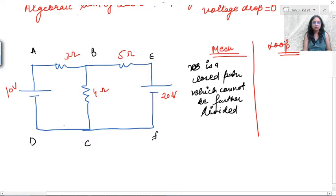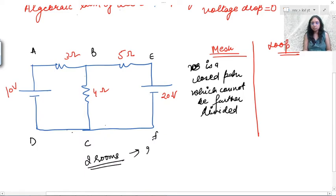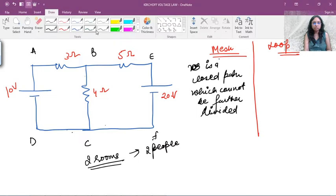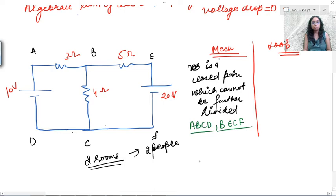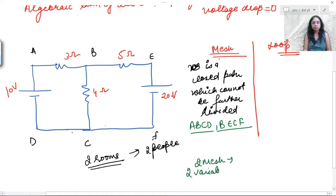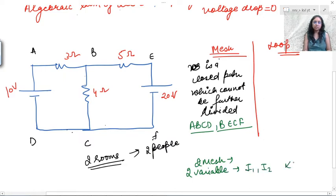Think of it like a house with two rooms — only two people can live in two rooms. Similarly, if there are two meshes — mesh one is a-b-c-d and mesh two is b-e-c-f — then we must have exactly two variables: i1 and i2. There is no room for i3.